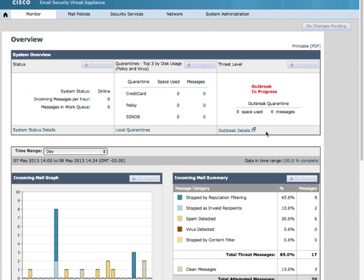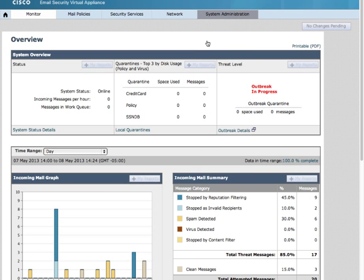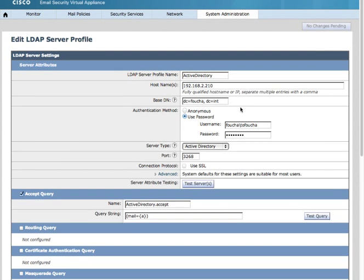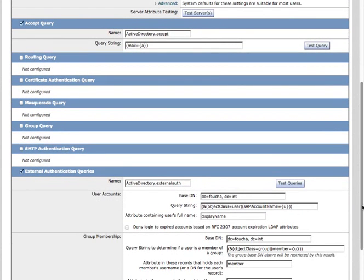In an earlier video, we configured the LDAP profiles. We will build upon that for SMTP authentication. Navigate to System Administration LDAP. Highlight and edit your profile and enable SMTP authentication query.